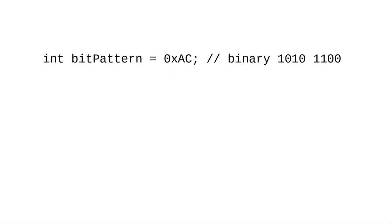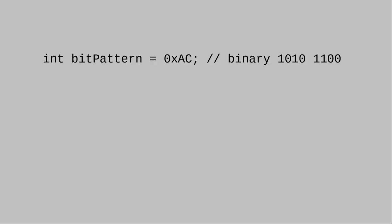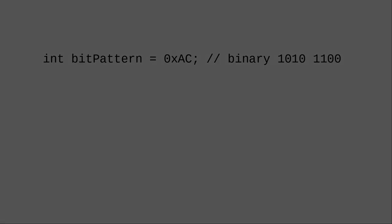You use hexadecimal for integers on those occasions when you need to express numbers in a form that is closer to the bit patterns. You precede the hexadecimal digits with 0x to indicate that this is a hexadecimal number.